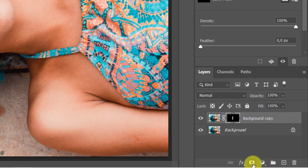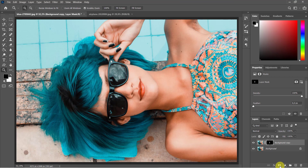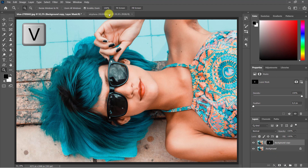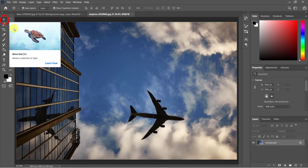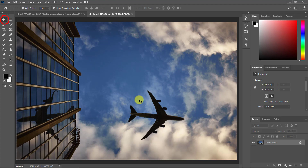To place the reflection photo into our main photo, make sure the Move Tool is active by pressing V on your keyboard. Drag the photo onto the tab of the main photo, and without releasing your mouse, drag it down and release.